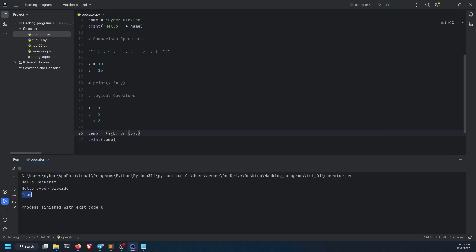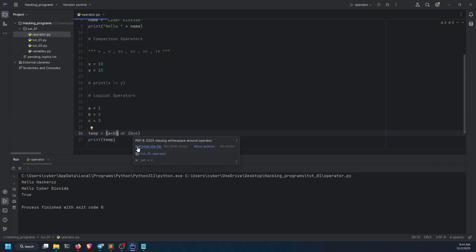Why is that? Why the heck is that? Because a is less than b. One statement is true. Or will ignore all the other false statements. If one statement is true, or is gonna execute it. It will stop over there. But in the case of and, it will not stop until and unless the statement becomes true. If any statement is false, it will return false. Alright?